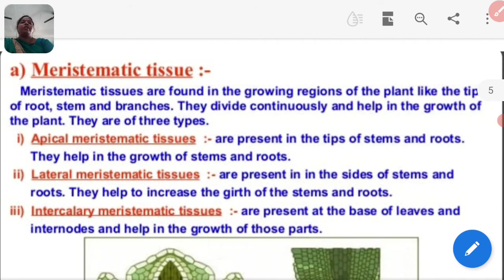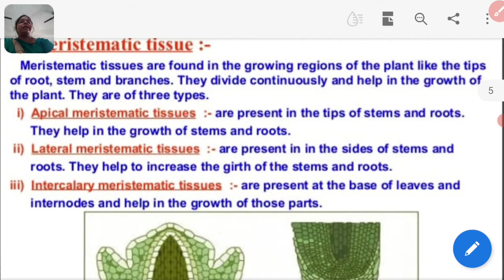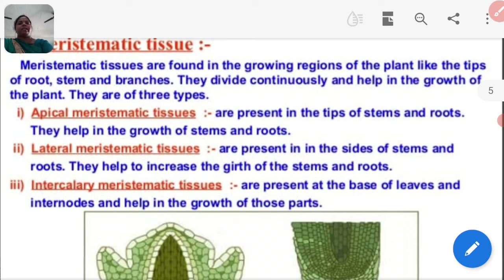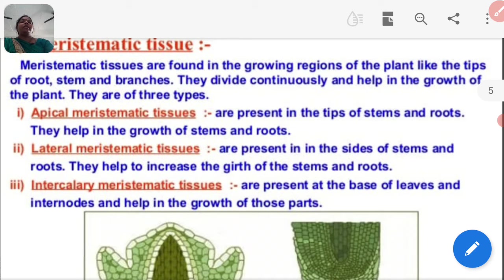Meristematic tissue is found in the growing regions of plants, like the tips of roots, stem, and branches. They divide continuously and help in the growth of the plant. They are of three types.